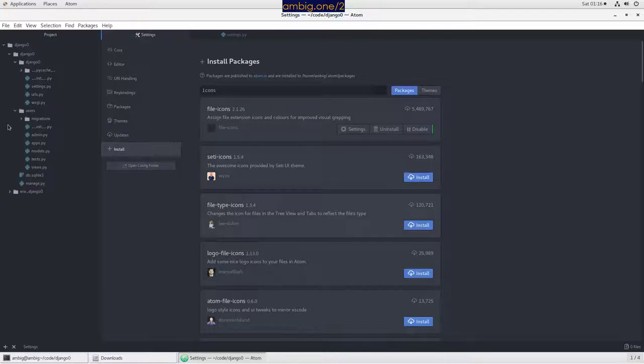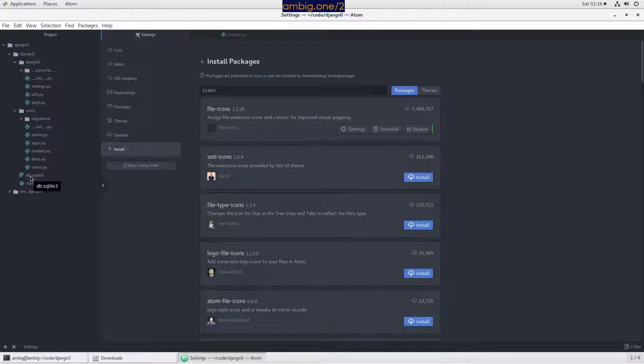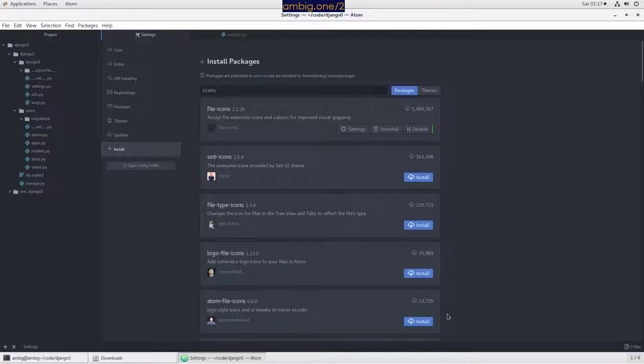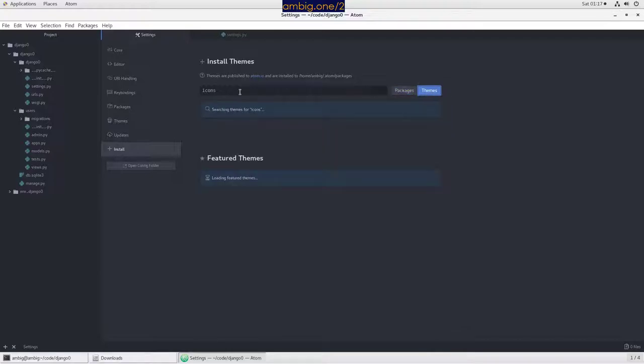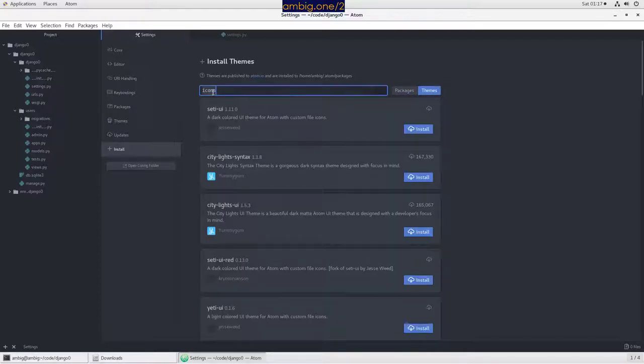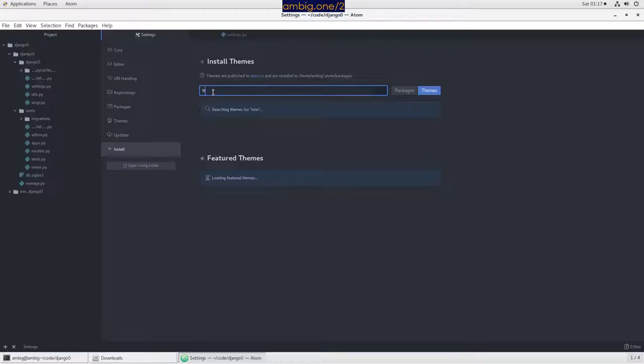All right, awesome. You can see that the icons have changed already. Cool, isn't it? Now let's go and install a theme.